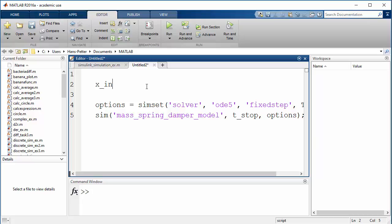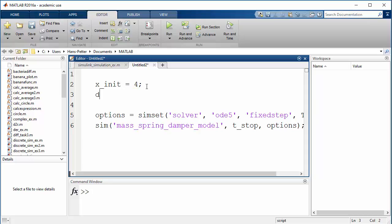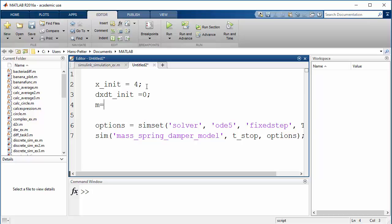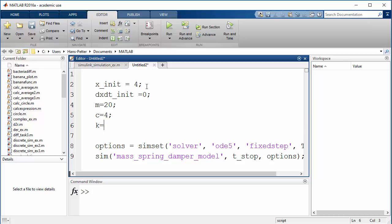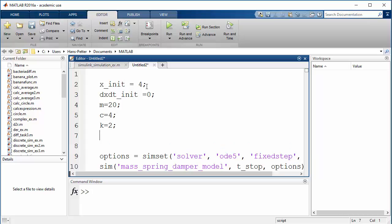Set x_init=4 as the initial position, dxdt_init=0 as the initial speed, m=20, c=4, k=2, t_step_F=50 seconds as the step time for the force, F0=0 as the initial force value, F1=1 as the final force value, t_stop=100 seconds, and T_s = t_stop/1000 as the sampling interval.